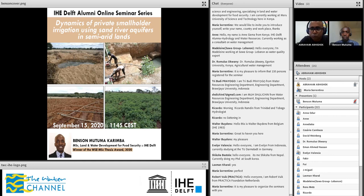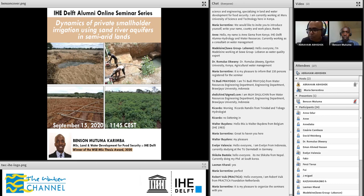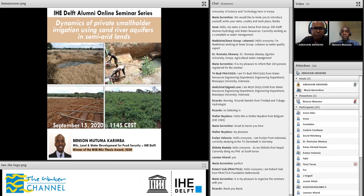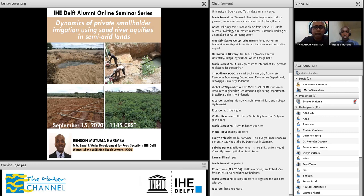He is essentially presenting the work that he did for his thesis. The topic is dynamics of private smallholder irrigation using sand river aquifers in semi-arid lands. From what I understood, this is a kind of irrigation development that has gone on without much government support and without too much support from NGOs. It is really a phenomenon that has taken shape on the back of small farmers' own initiative. A good understanding of this will have several lessons for all of us involved in water education, research, and practice, especially in the field of irrigation development.